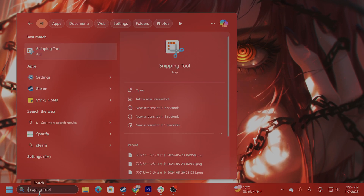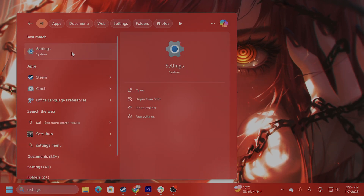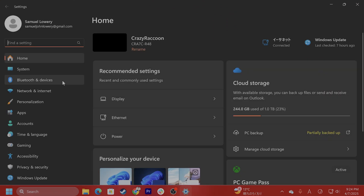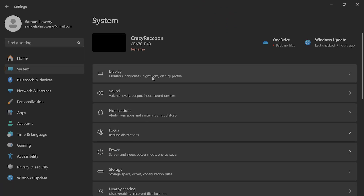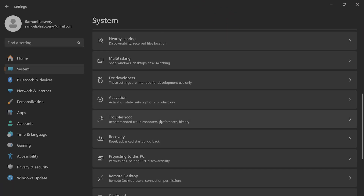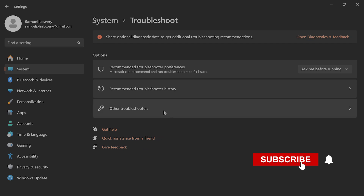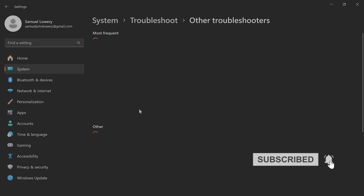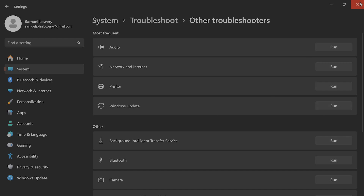First, in Search, type in Settings. On the left-hand side, go to System. Scroll down until you see Troubleshoot. From here, click on Other Troubleshooters. And from here, you're going to see the Windows Update Troubleshooter. Run that and see if that fixes the issue.